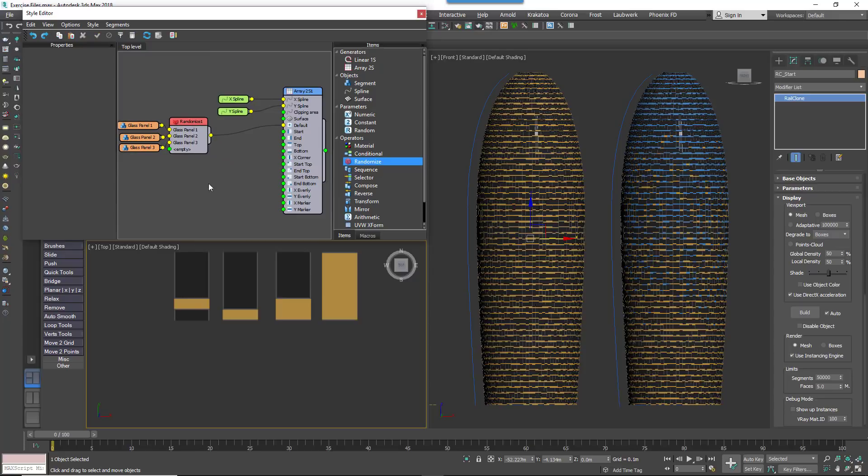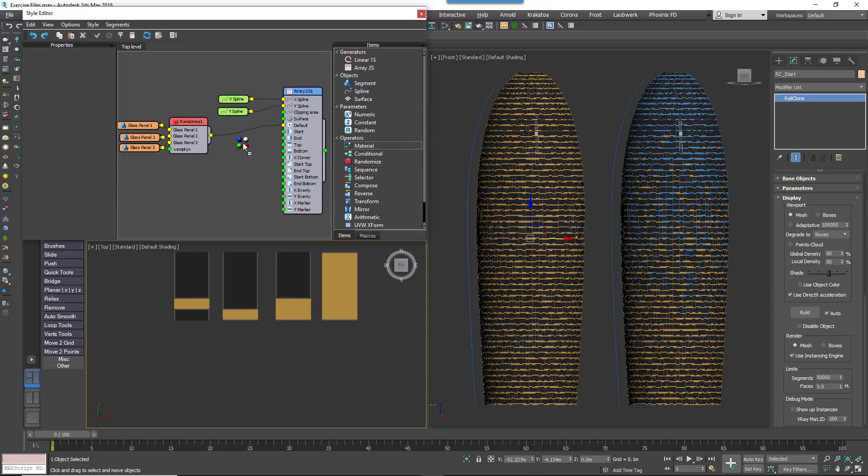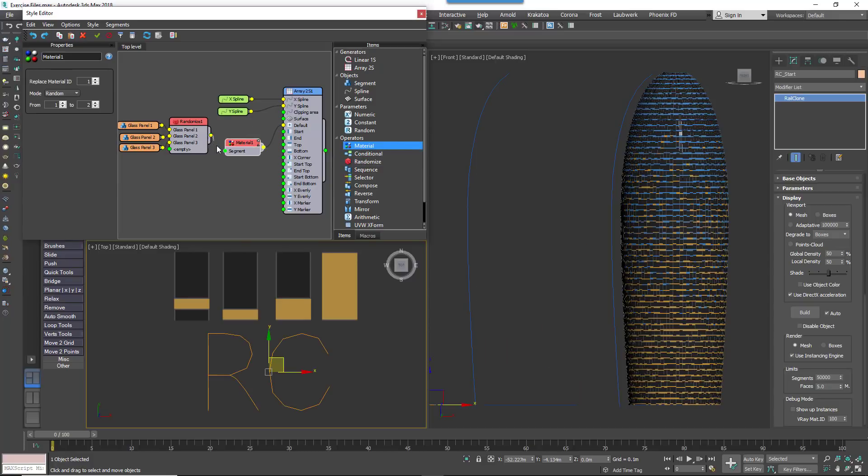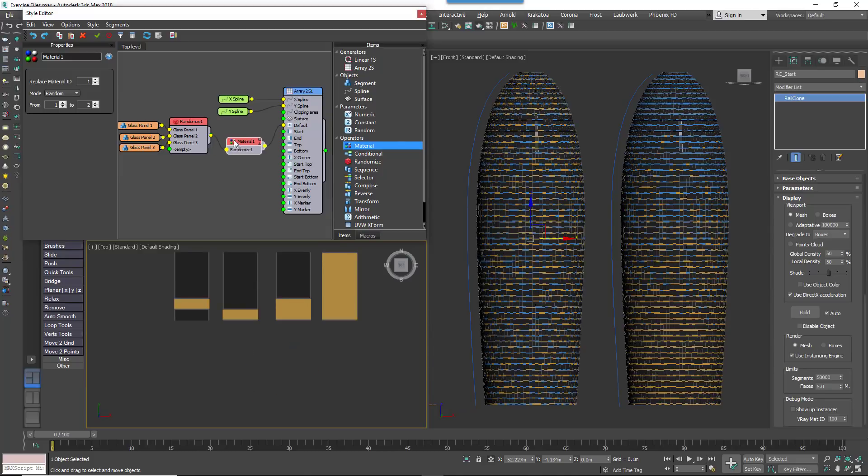That's the basic building setup done. You now have a tower with randomized spandrel panel geometry but the same orange color. Let's look at creating the Graduated Probability color effect using the built-in macro. To do this, wire a Material node between the Randomize node and the Generator. This operator is used to control and randomize Material IDs.